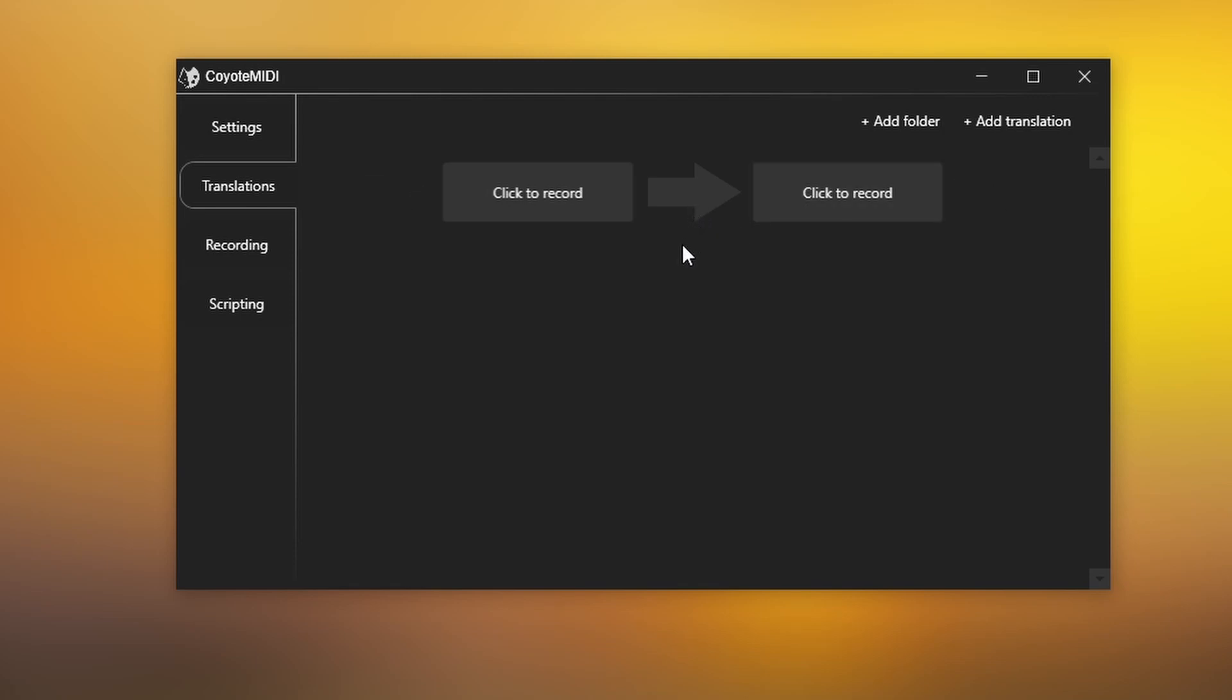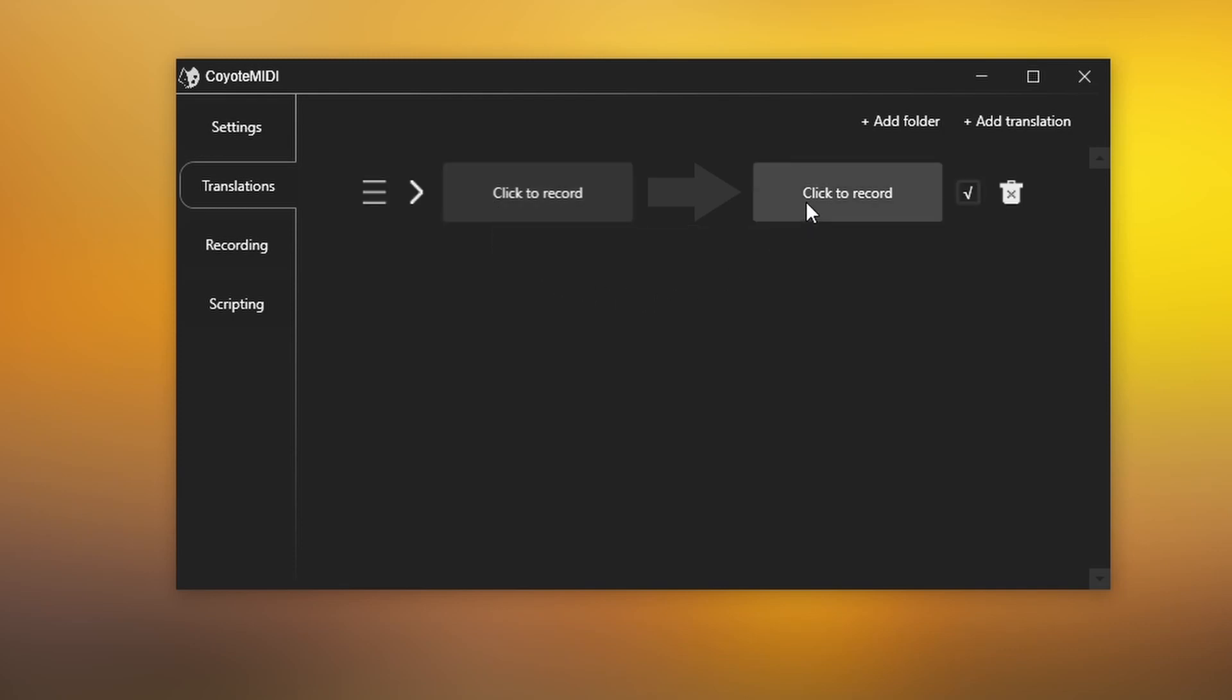The button on the left represents the input message that will trigger the translation, while the right button represents the output that will be performed.